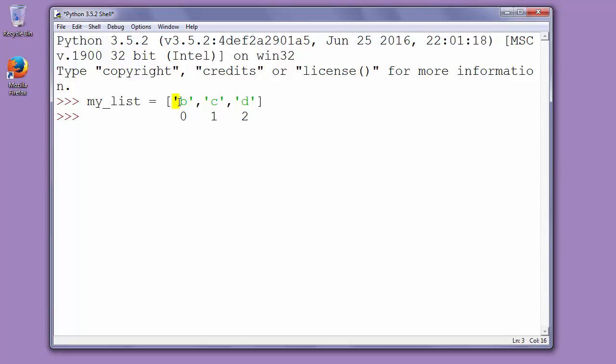And then letter b will have index 1, c will have index 2, and d will have index 3.